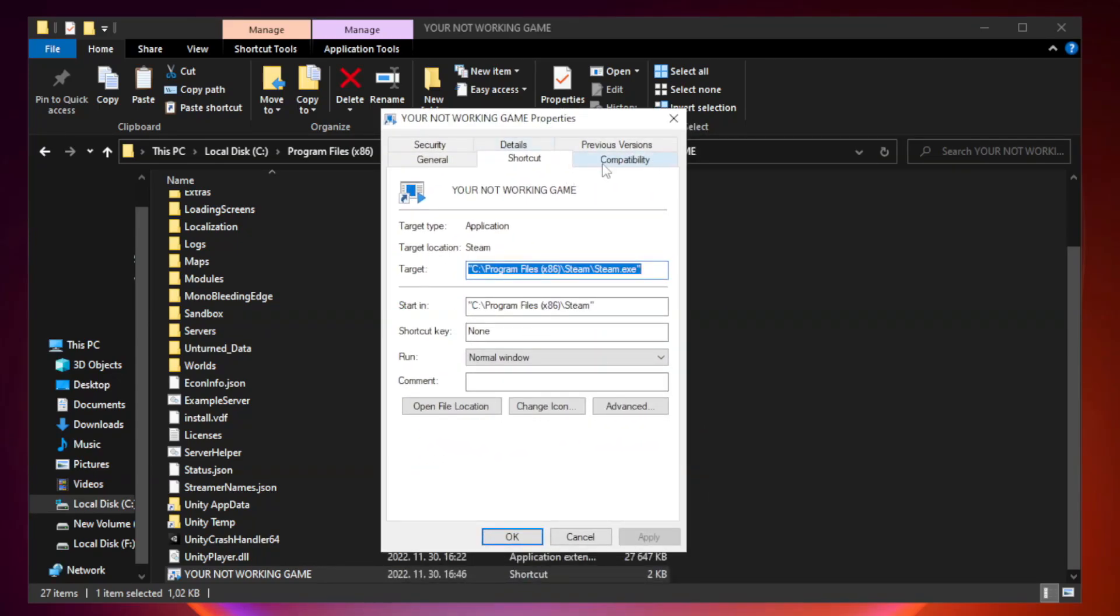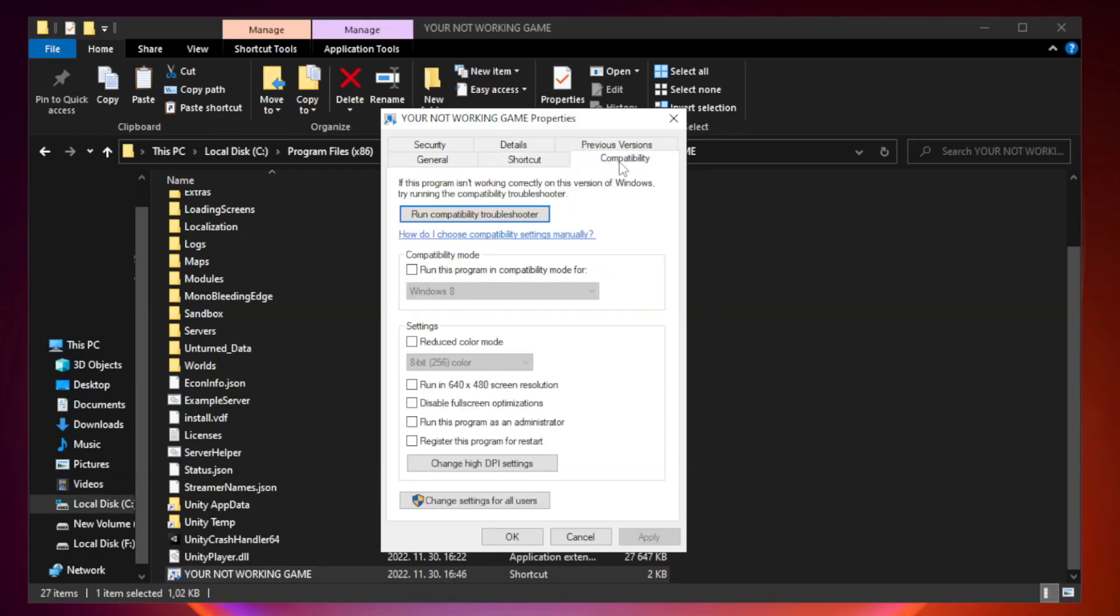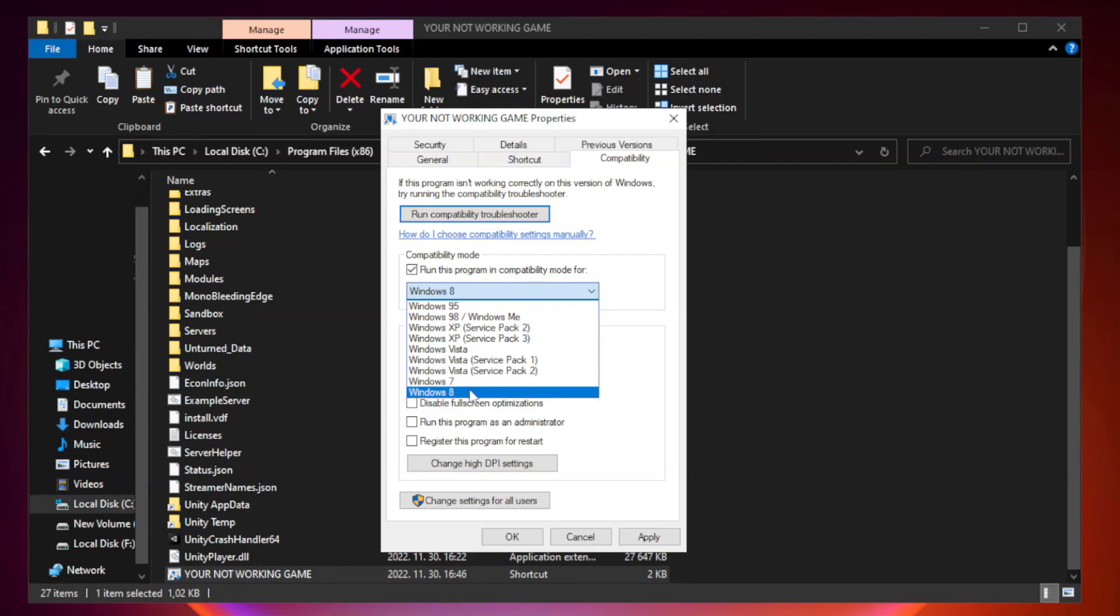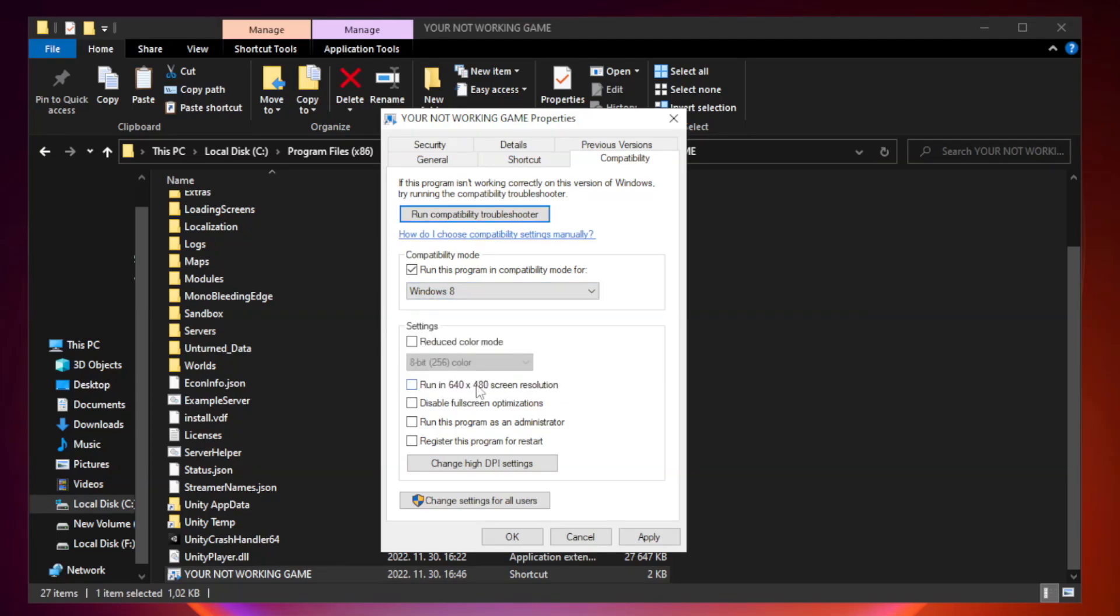Click Compatibility. Check Run this program in Compatibility Mode. Try Windows 7 and Windows 8. Check Disable Fullscreen Optimizations. Check Run this program as an Administrator.